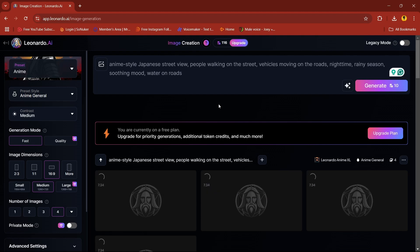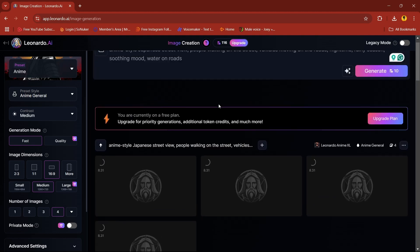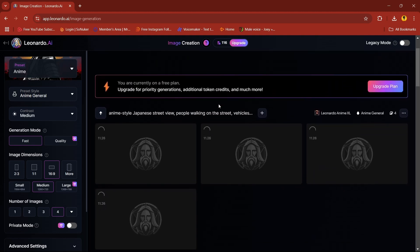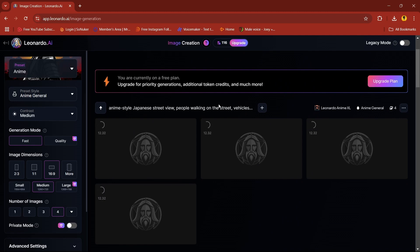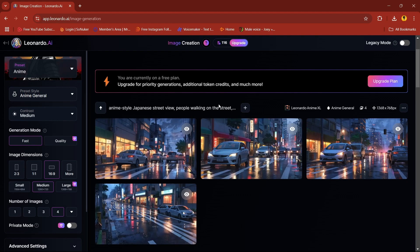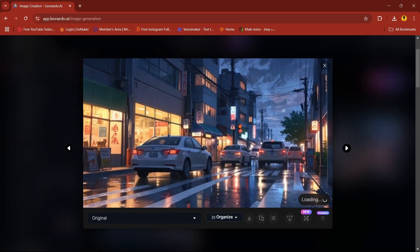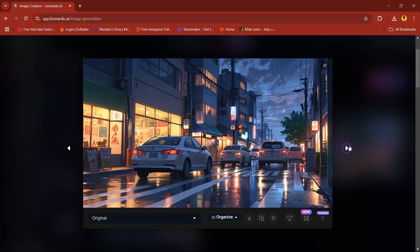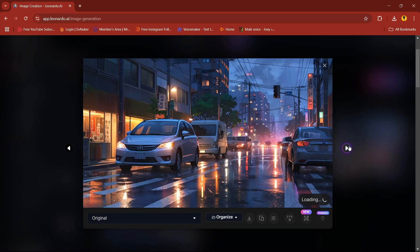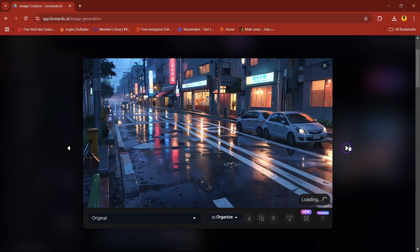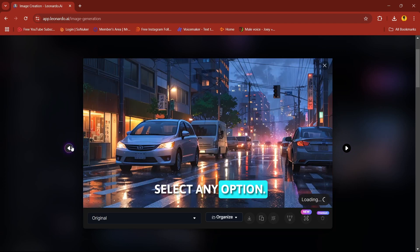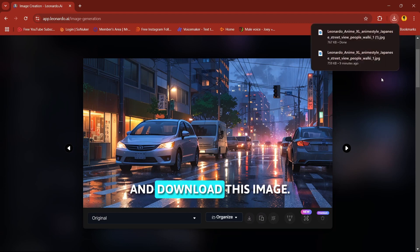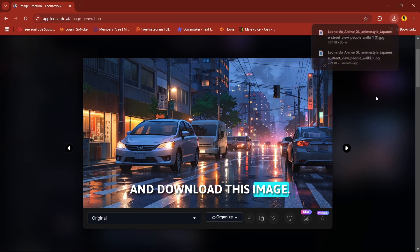Wait for some time. And as you can see, four options are ready. Select any option, I'll select this one. I'll download this image.